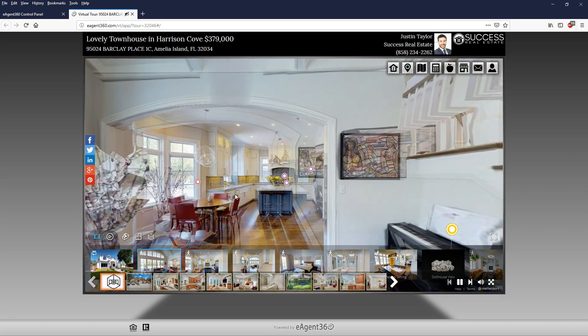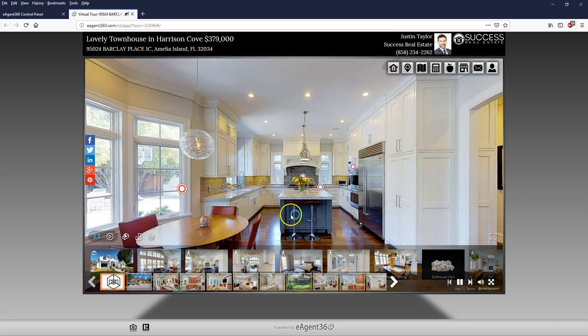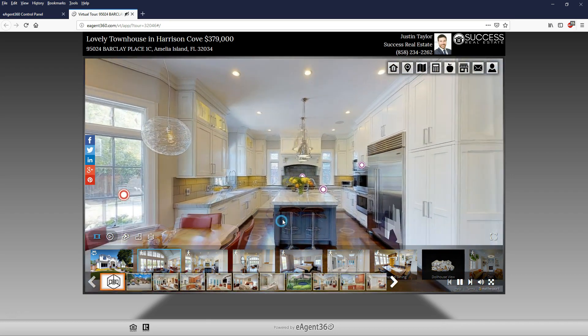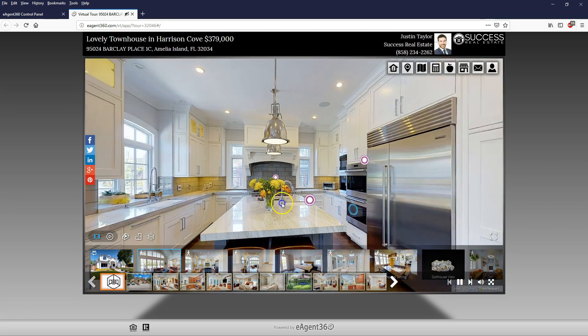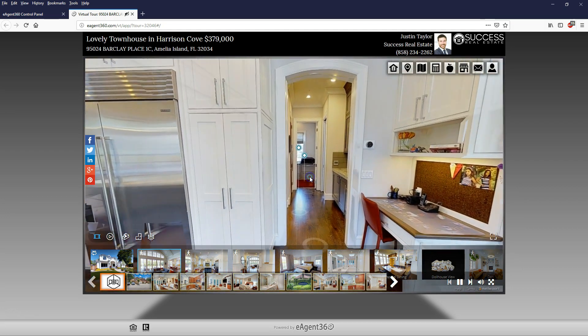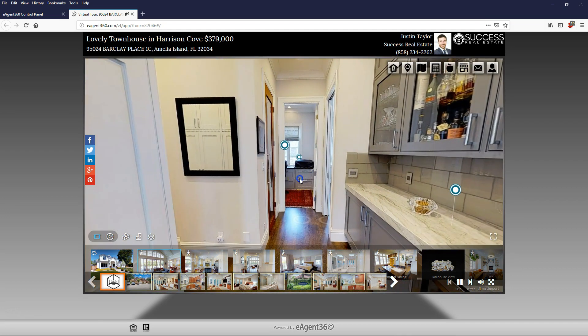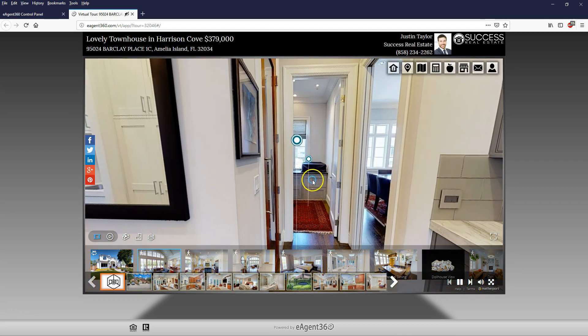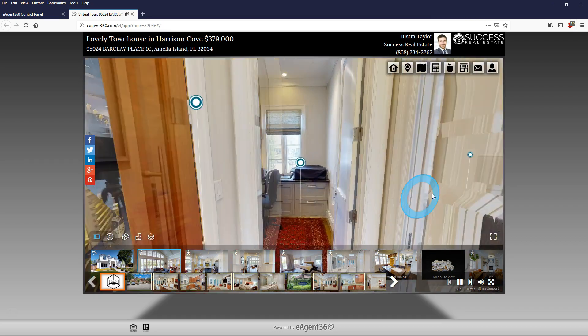Take your Pro Fusion 360 virtual tours to the next level by adding interactive Matterport 3D models. Stay tuned as I show you how to do that.